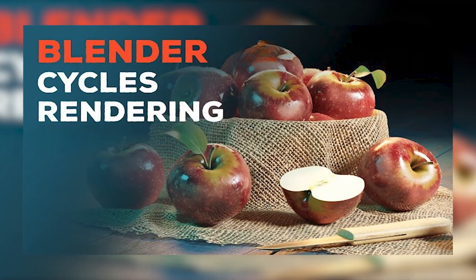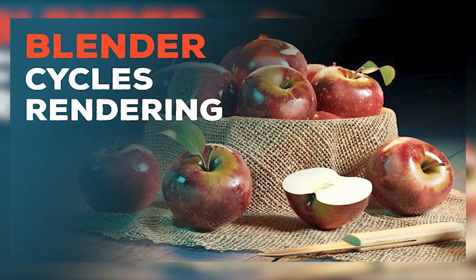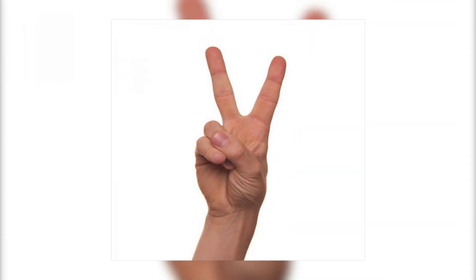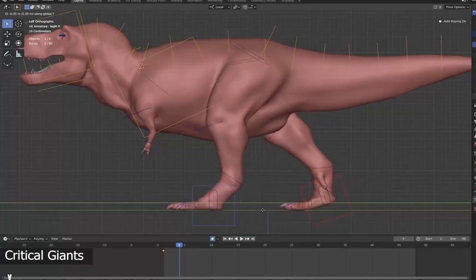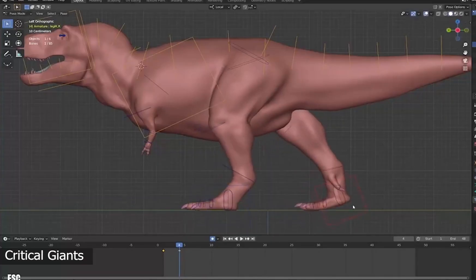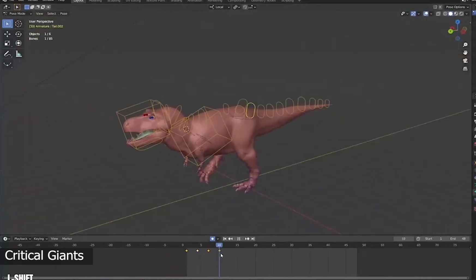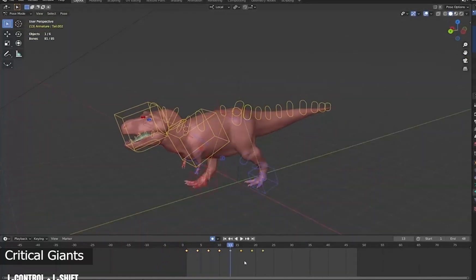The second rendering option is Cycles, a physically-based path tracing option. It interprets the appearance of a substance using light rays, and while taking a much longer time than Eevee, it produces a more accurate picture.